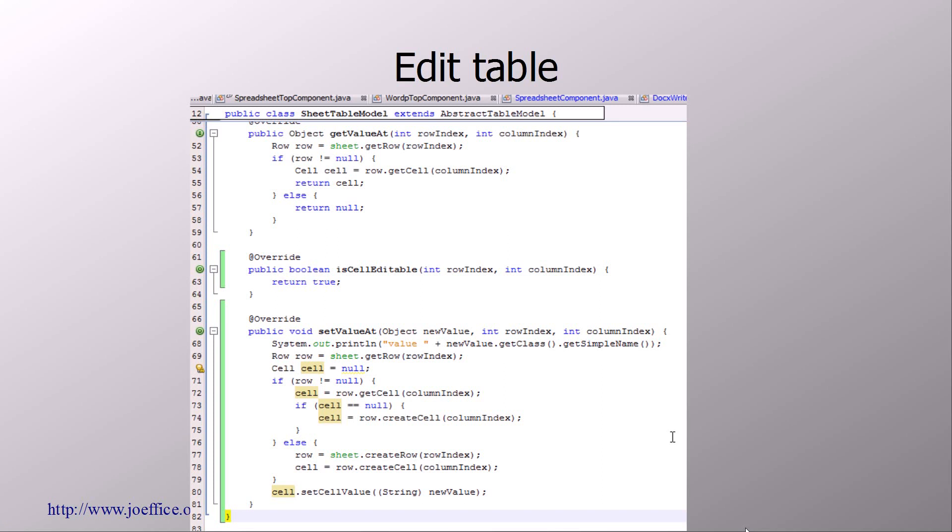So now we need also to edit the table. So basically it's done in the table model. You have a method called setValueAt. You need to overwrite this method, and then the data which is filled in, you need to get the cell from the Apache POI model and then fill this data with the values that you have received. So here's what I do, and here you have to be careful whether it's an existing cell or a non-existing cell, because if you enter new data in a new cell, then the cell does not exist yet. So you need to create the new cell and then fill the data in it and then add the cell within the row.